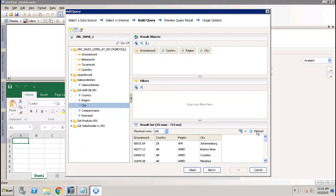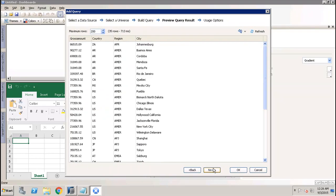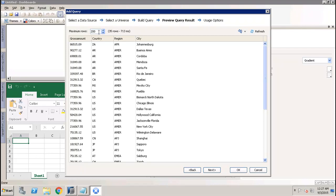It is showing us the data preview. Then you click Next. Here again, it is showing the preview of your query result. You can set up the maximum rows - how many rows you want to see in this preview. By default it is 200, but you can always change this value. Then you click Next again.